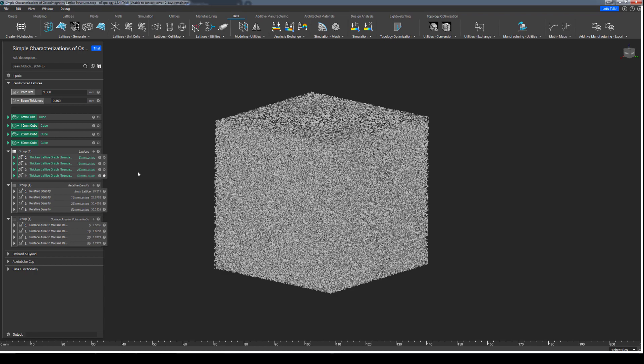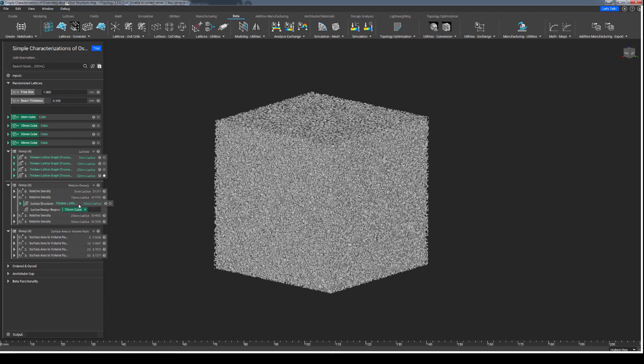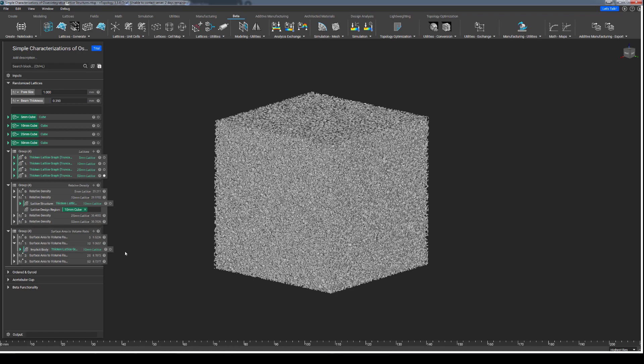Within the osseo-integrative structures toolkit, I have provided these two blocks ready for immediate use, and leveraging them is actually quite simple. For the relative density, we are simply looking to drop in the lattice we wish to measure and the reference geometry to measure it against — in almost all cases, this will simply be the lattice design region we initially filled. For the surface area to volume ratio, all that's required is the lattice itself. Under the hood, the surface area and the volume of the lattice structure are being calculated separately, and the ratio between these two values is what is being displayed.